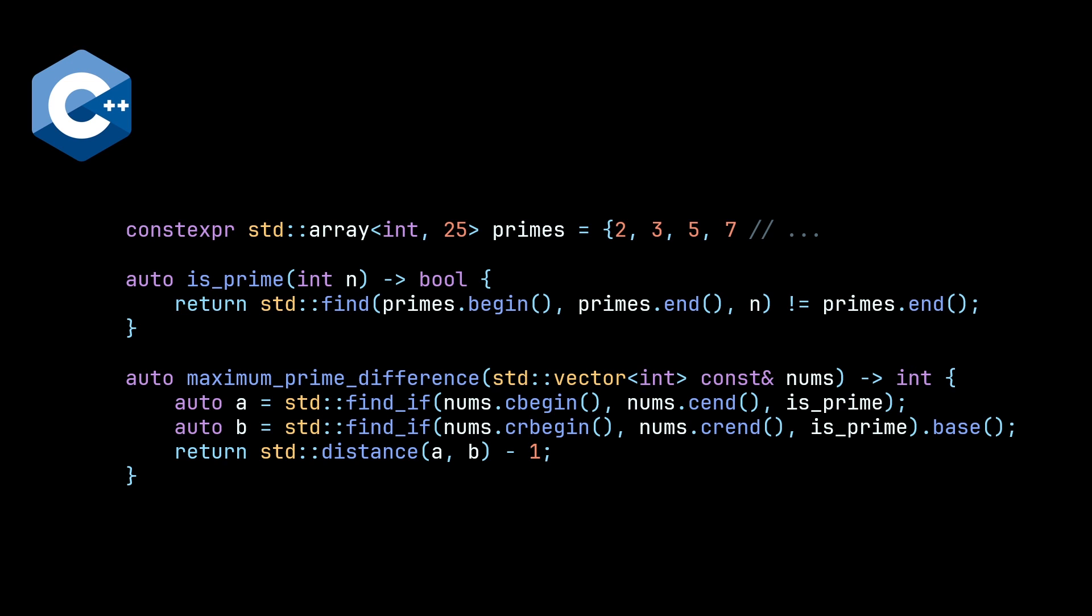And then we have our actual solution, which is two calls to find_if, one with normal iterators, one with reverse iterators. And in order to be able to call std distance to get the distance between these two iterators, we need to convert our reverse iterator into a normal iterator, which you do by calling the dot base method. And then you have to do a minus one adjustment due to the fact that we're using reverse iterators here. So overall, pretty nice. Could be nicer.